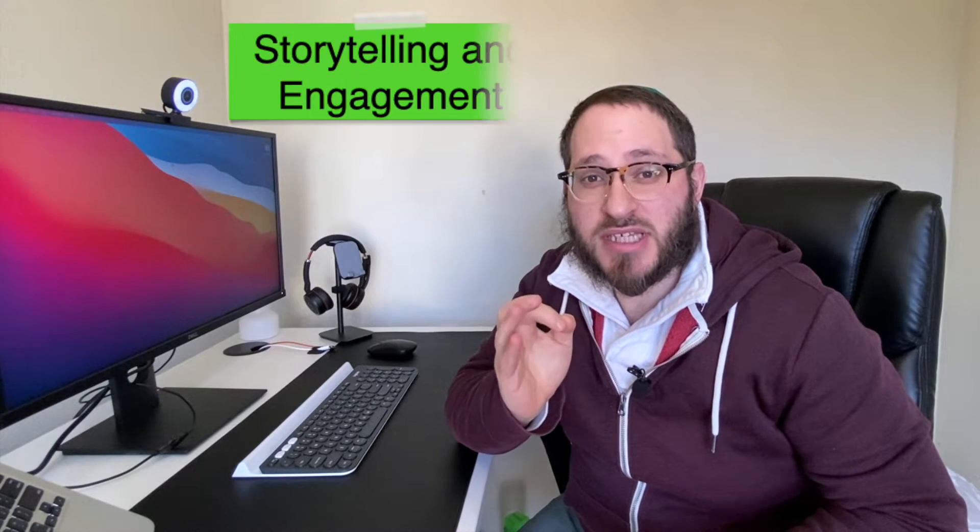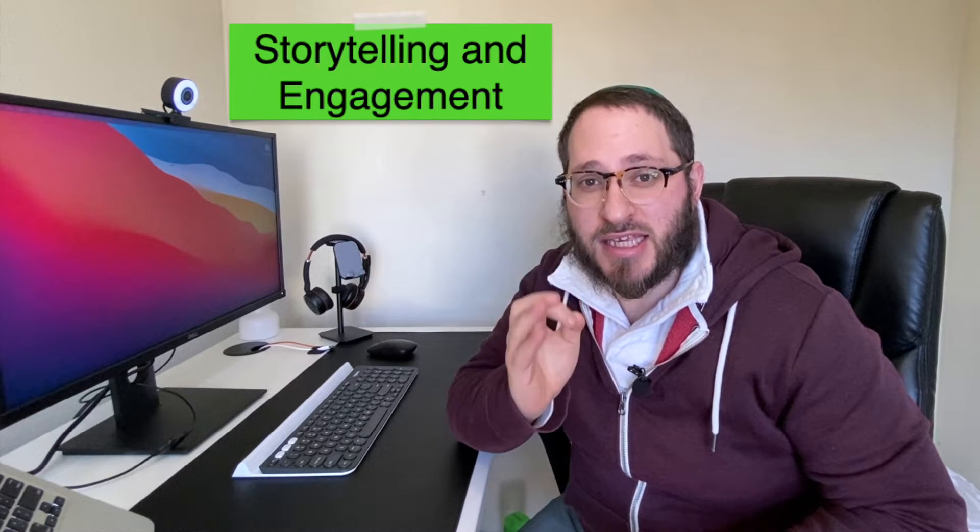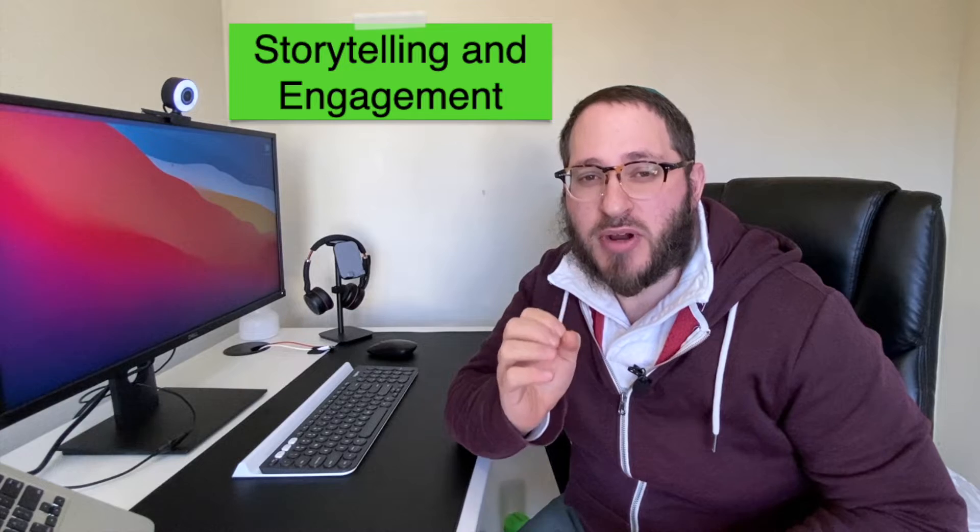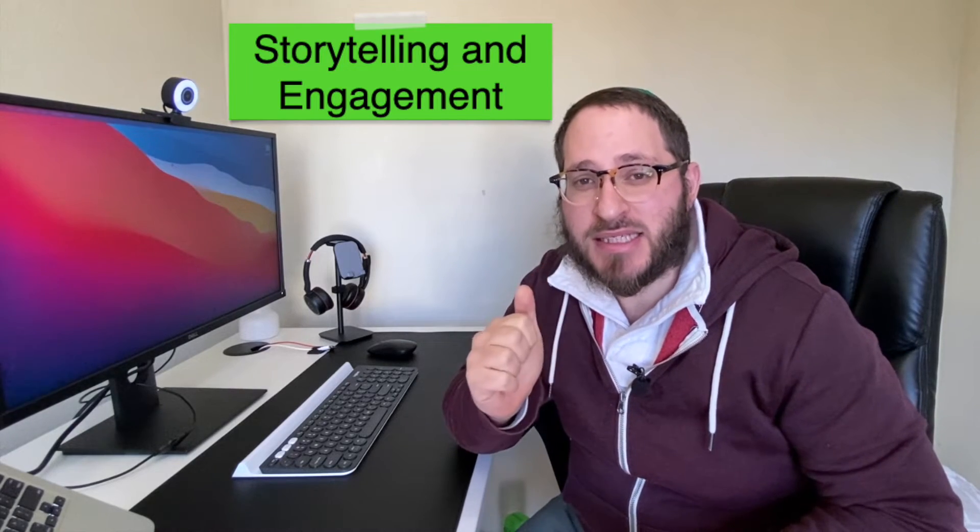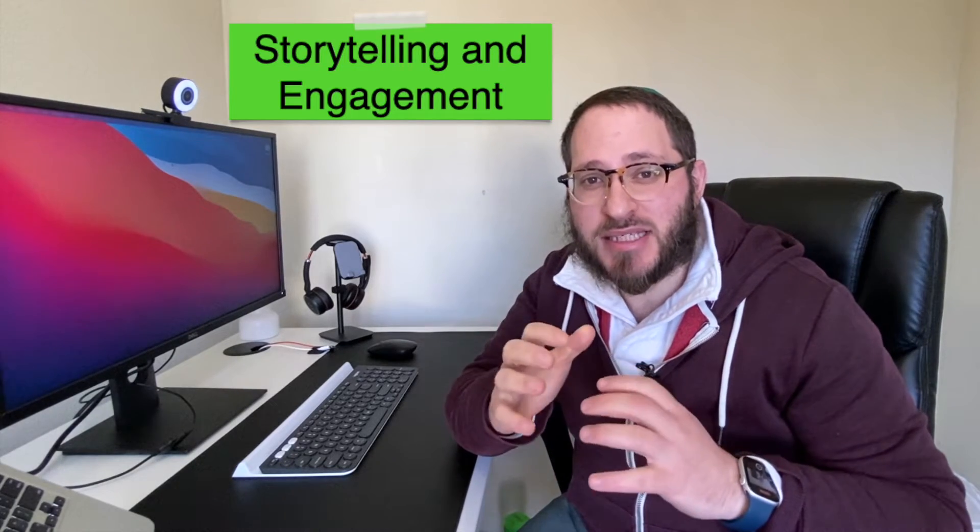So it's time to get through my key takeaways from Ryan's videos. We're starting off with number one, which is storytelling and engagement. Ryan did an amazing job with his pacing, his spacing, his music, and everything in between.